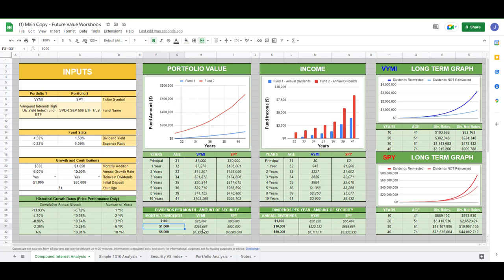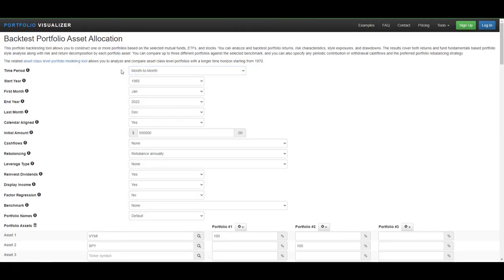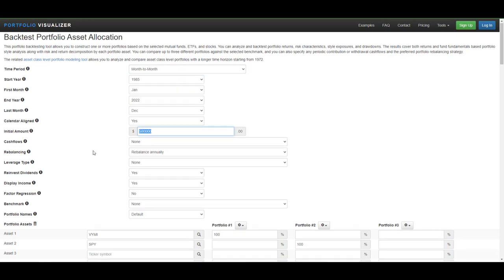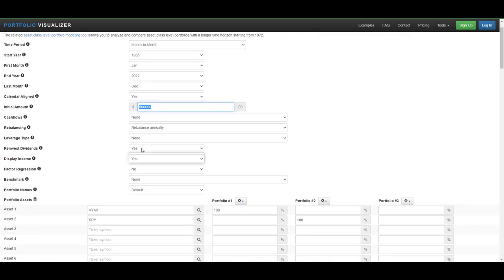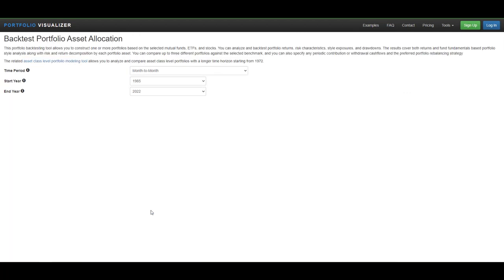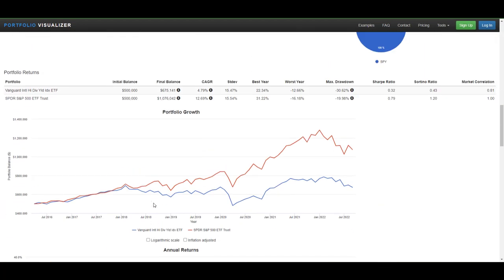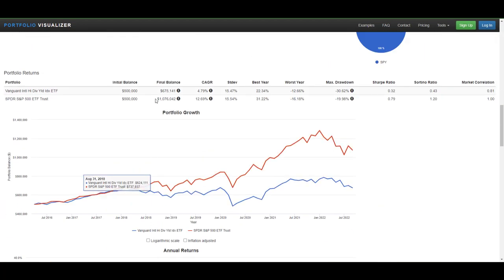So let's compare VYMI versus an S&P 500 index fund. Over on Portfolio Visualizer, we're going on a month-to-month comparison, as far back as we can. We're going to start with $500,000. We're going to reinvest the dividends. No new monthly additions. And we're going to display the income at the end of the page. Clicking Analyze the Portfolio.